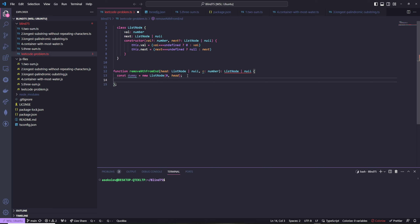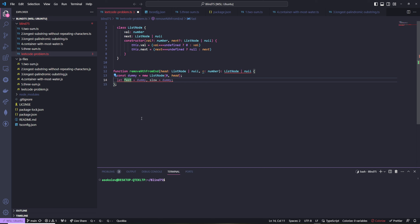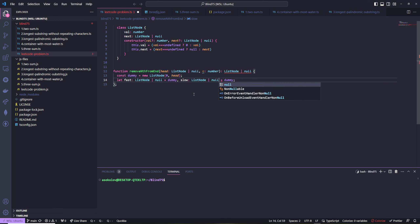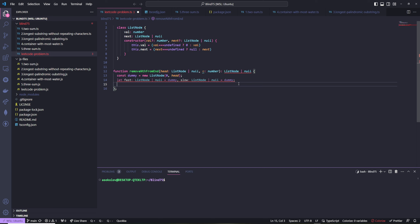Dummy is of type ListNode, but we actually want fast and slow to be type ListNode or null, so we annotate them that way. We want to allow them to become null at the end. Then we move the fast pointer n times with a while loop: while n is greater than zero, fast equals fast.next.